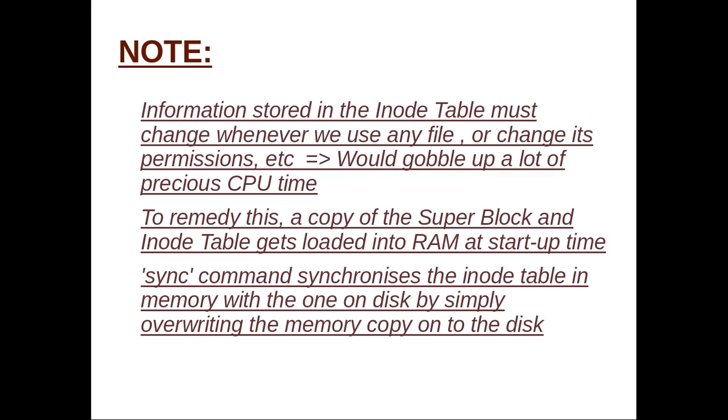The original super block and the inode table on the disk are updated after a fixed interval of time, say every 30 seconds. This can be done by a command called sync. Sync synchronizes the inode table in memory with the one on disk by simply overwriting the memory copy onto the disk. Thus the changes that may have been recorded in the copy in memory during the last interval of 30 seconds get duly registered on the disk.